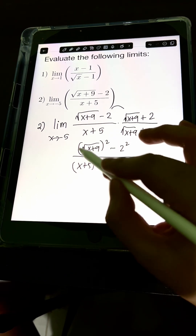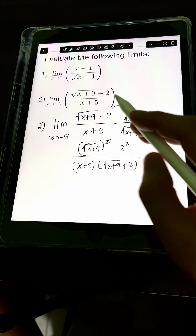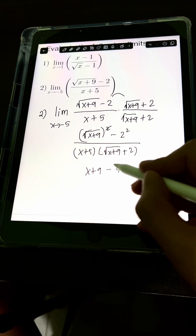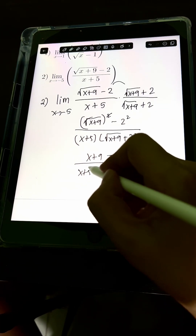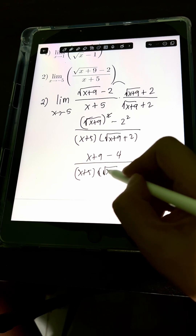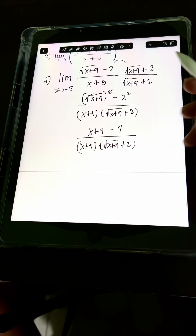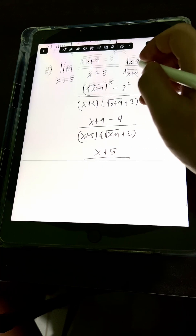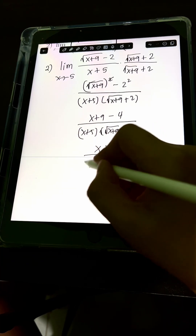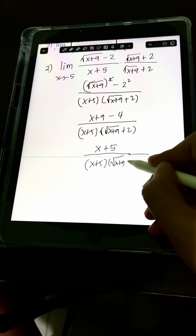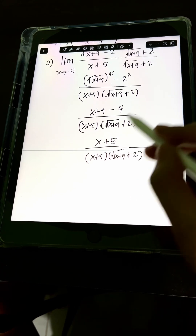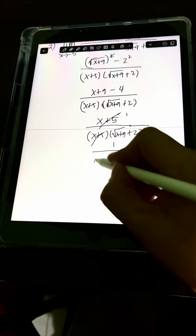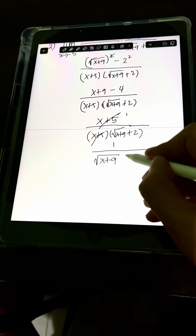Simplifying the numerator, we cancel out the square root and are left with x plus 9 minus 4, which equals x plus 5. Over the same denominator: x plus 5 times square root of x plus 9 plus 2. We can cancel the x plus 5 factor, leaving us with 1 in the numerator over square root of x plus 9 plus 2 in the denominator.